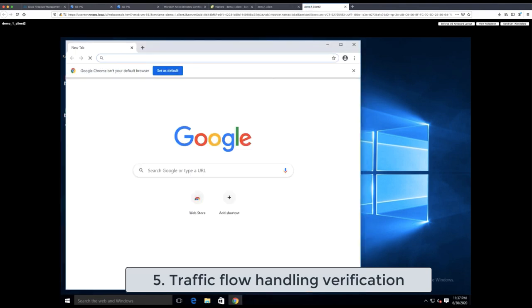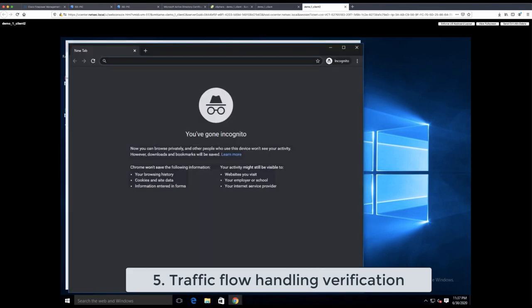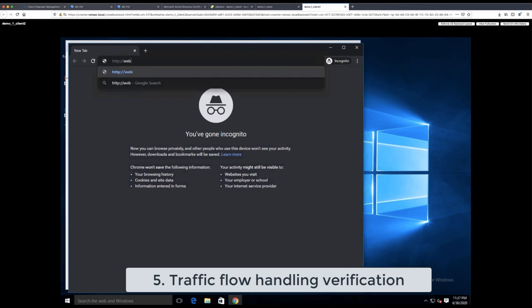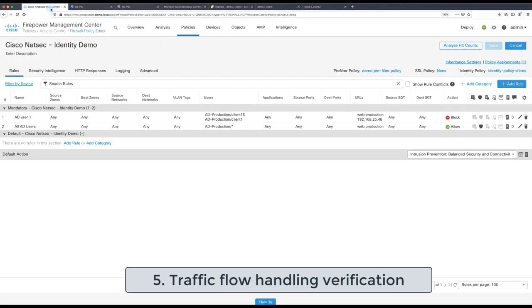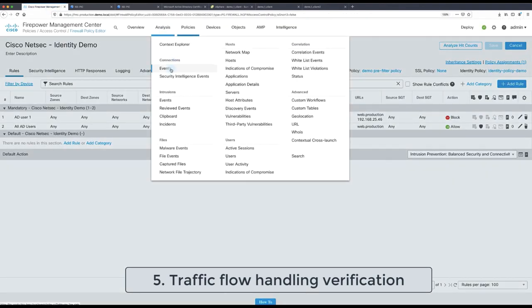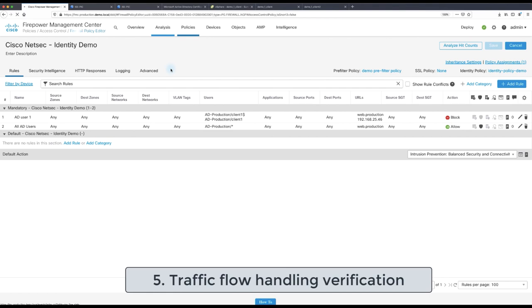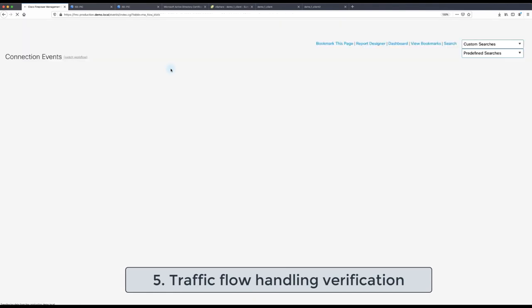Whereas when we go to the client two the traffic should be allowed and we get the content of the outside web server and the connection has been allowed as per the previously configured access control rules with our identities.